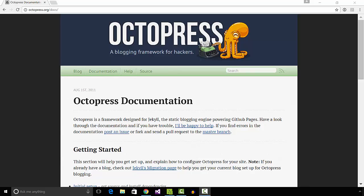Octopress is written in Ruby language and has various tasks and features specifically for blogging. The initial setup of Octopress is well documented and easy to follow. Follow the link in description to set up Octopress.